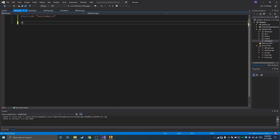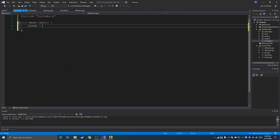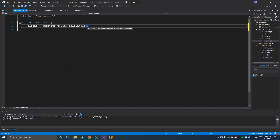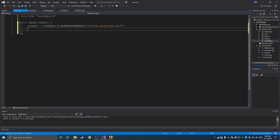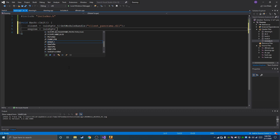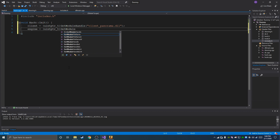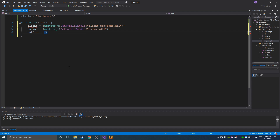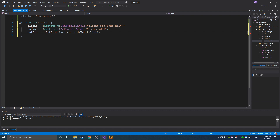Go over to hack.cpp now and we'll start with init since it's really easy. We'll set our client equal to a uintptr_t get_module_handle of client_panorama.dll. And then engine is going to be equal to uintptr_t get_module_handle of engine.dll. And then the entity list equals an entity list pointer at client plus dw_entity_list — which is that offset we made earlier.